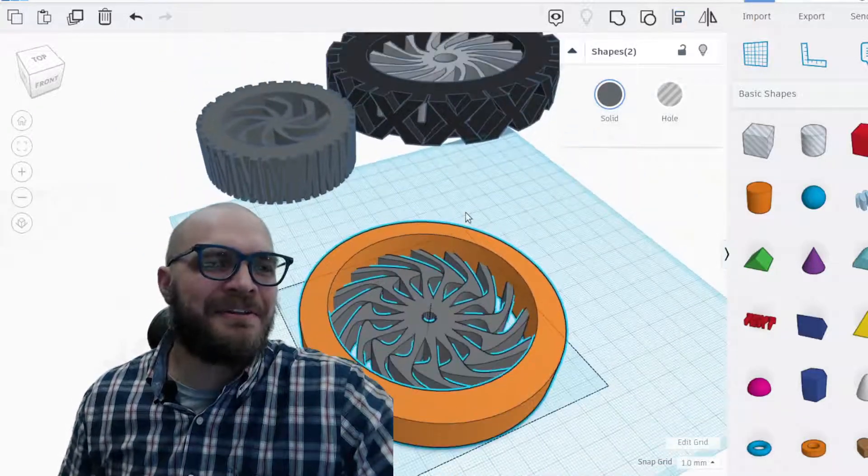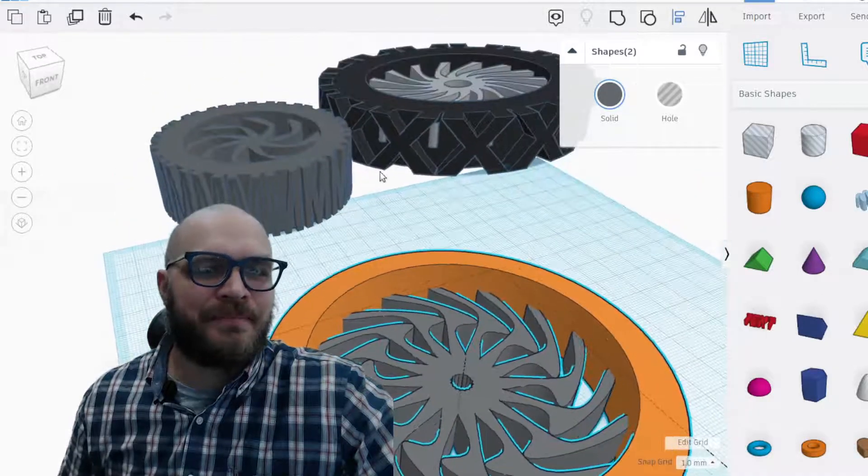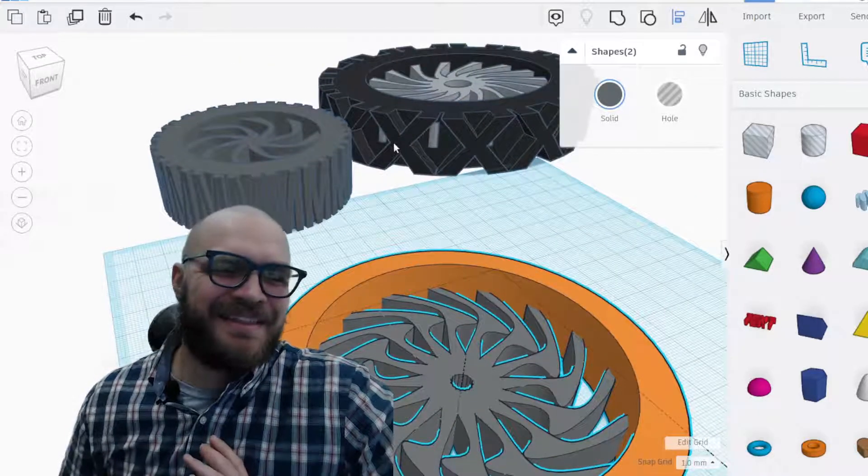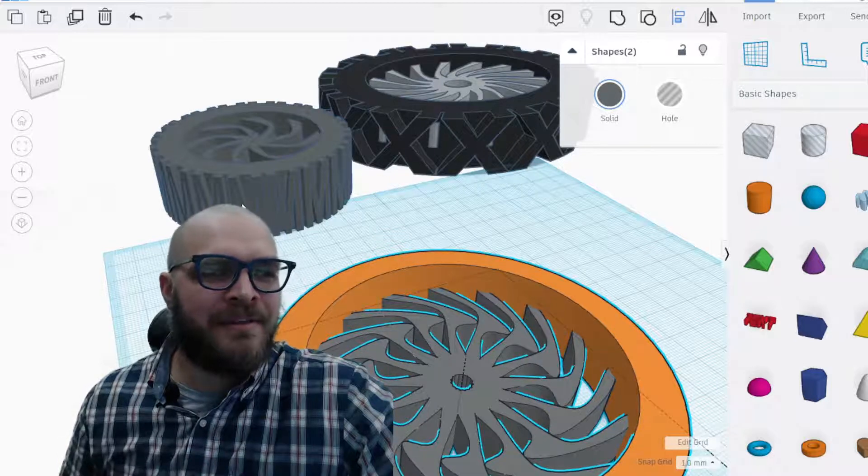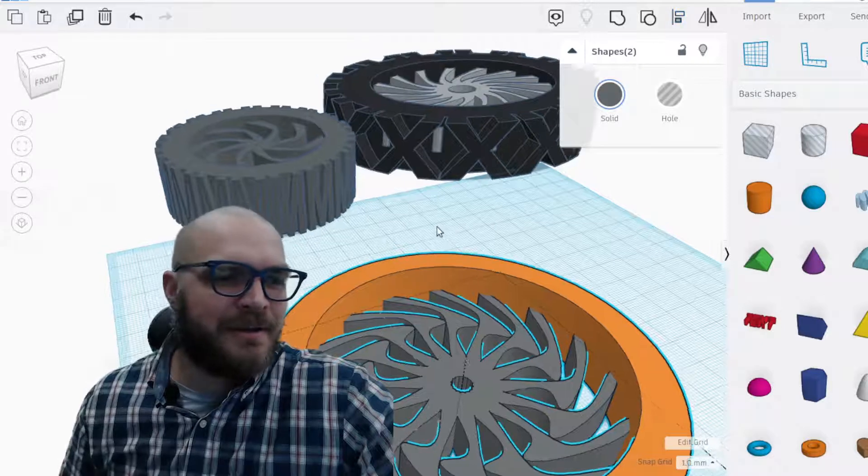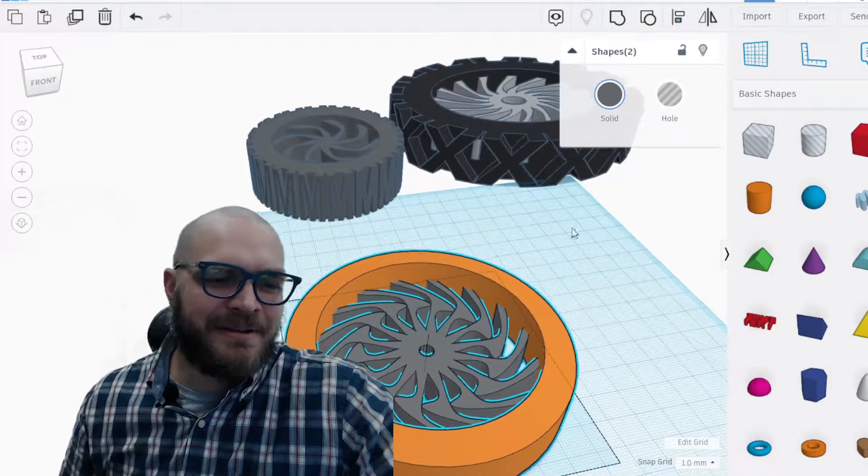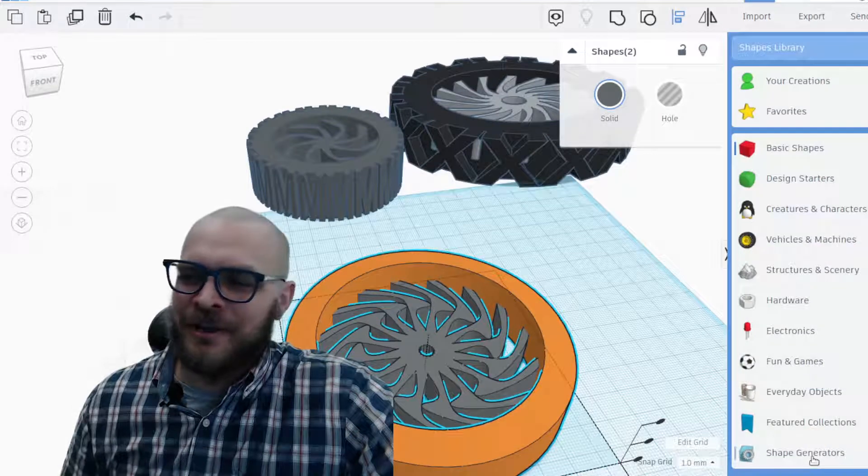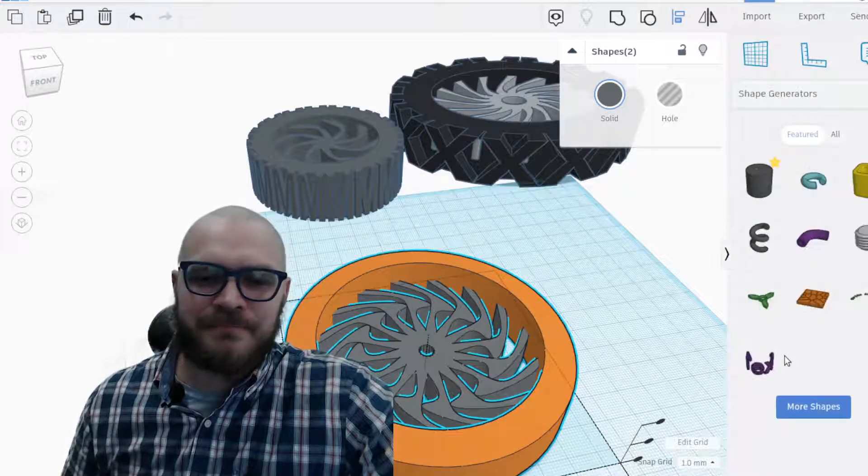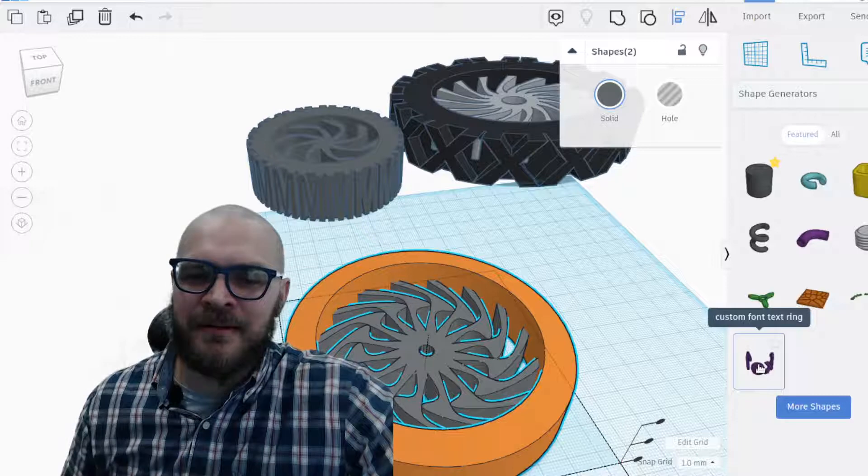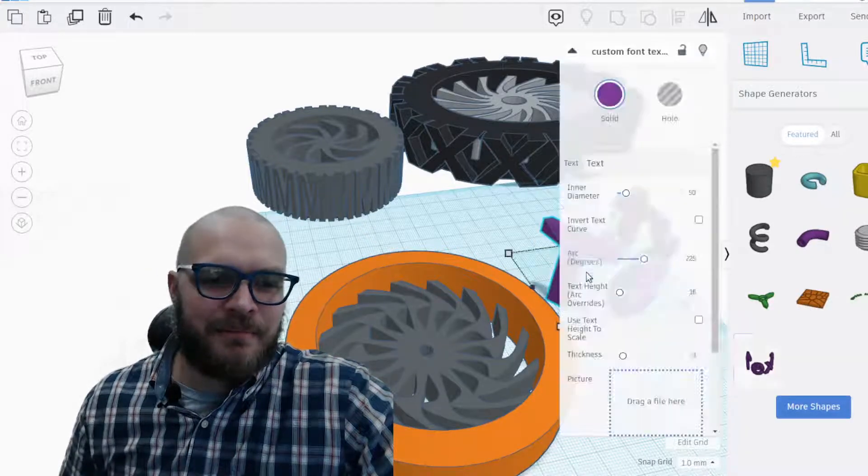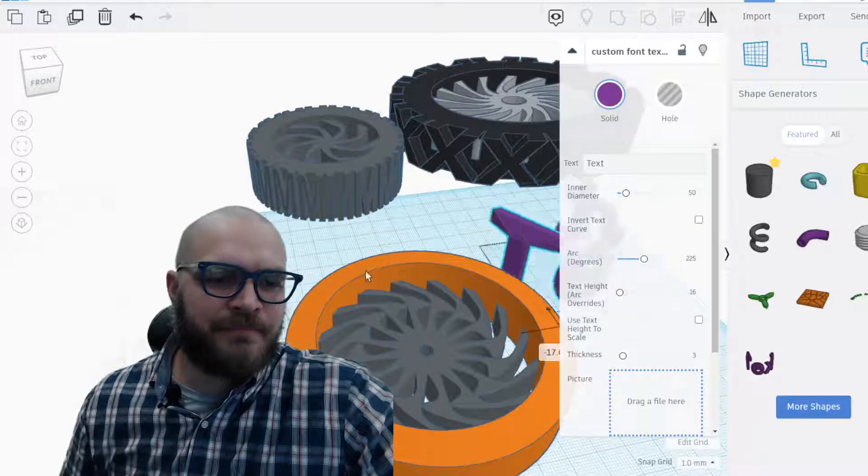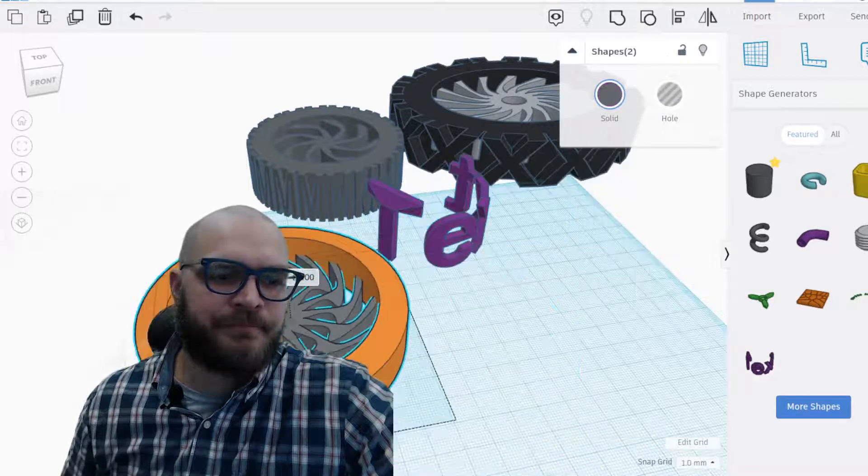Now if you take a look, the tread on these two wheels, I kind of cheated. This is the letter X curved all the way around, and this is the letter M curved all the way around. Here's how I did that. We go back to shape generators on the side and we grab this custom font text ring down here at the bottom.